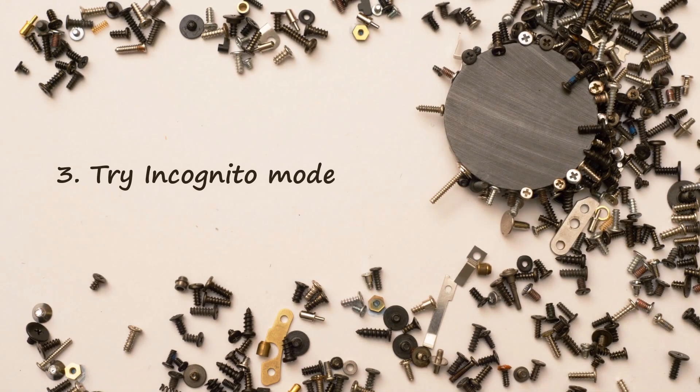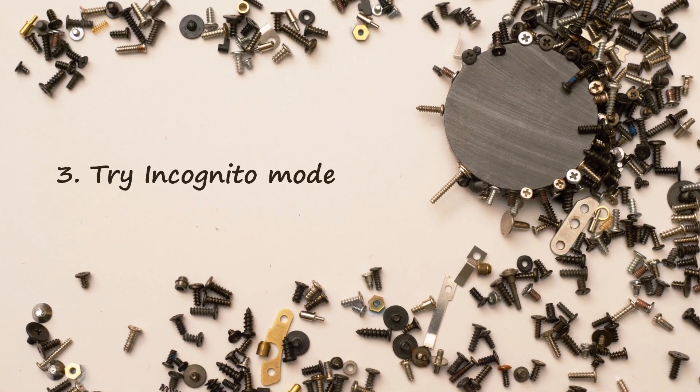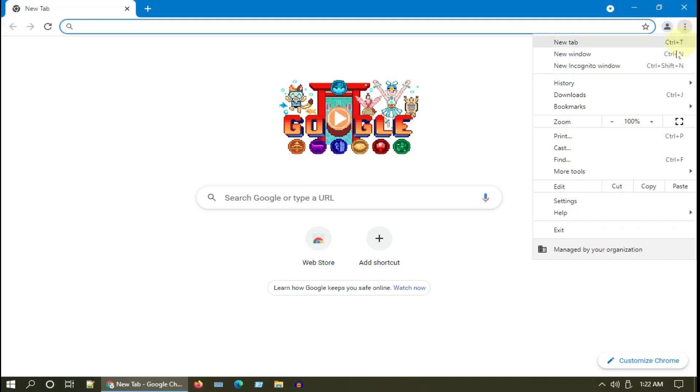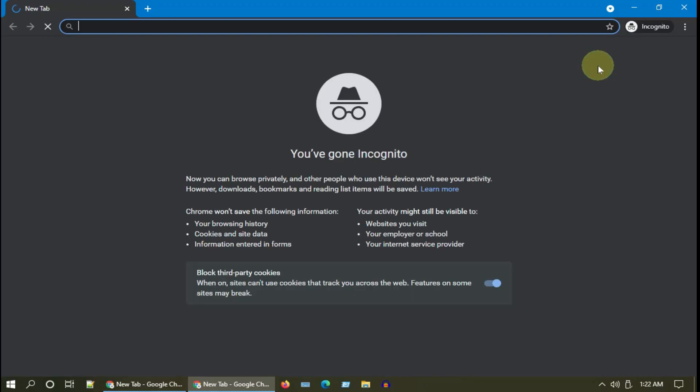Solution 3: Try Incognito Mode. Please select the three dots menu icon and then choose New Incognito Window. Now try to access the website that had a problem earlier.